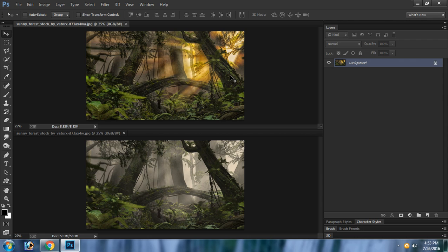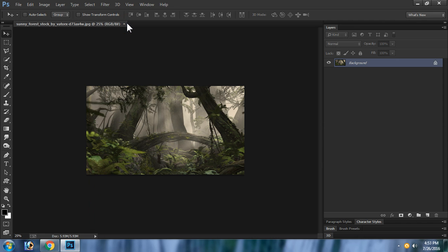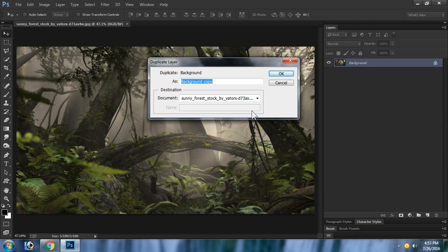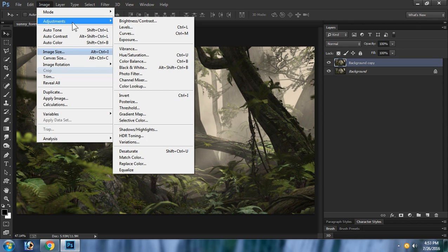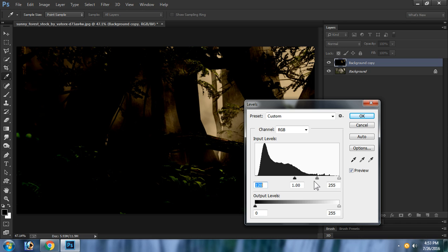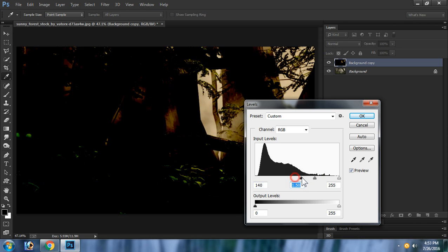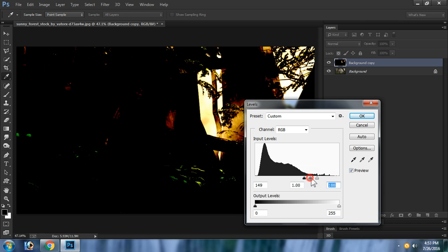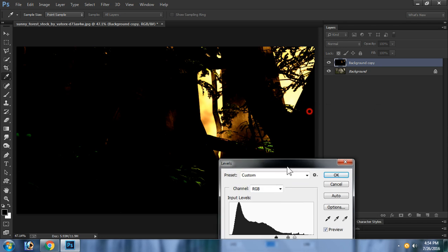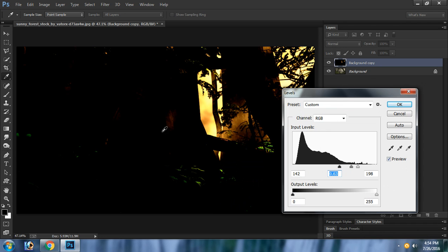Using this image, make a duplicate layer. Go to Image > Adjustments > Levels, then you can find out the white areas, which means the brighter areas coming from the light. The light is coming from this side.